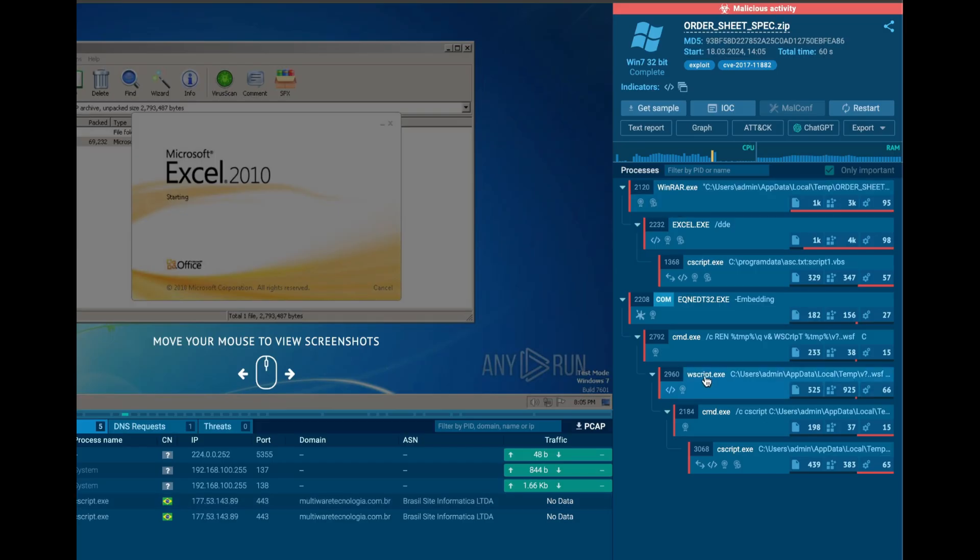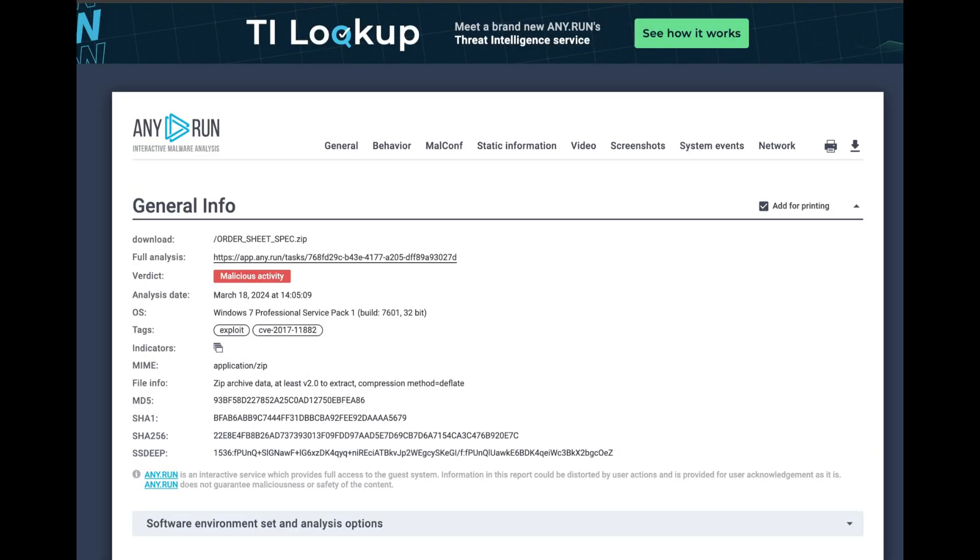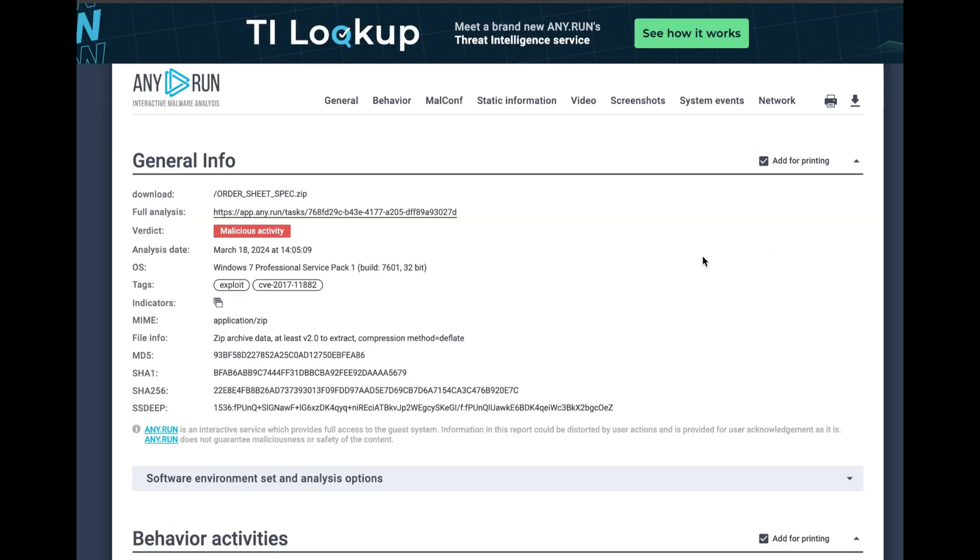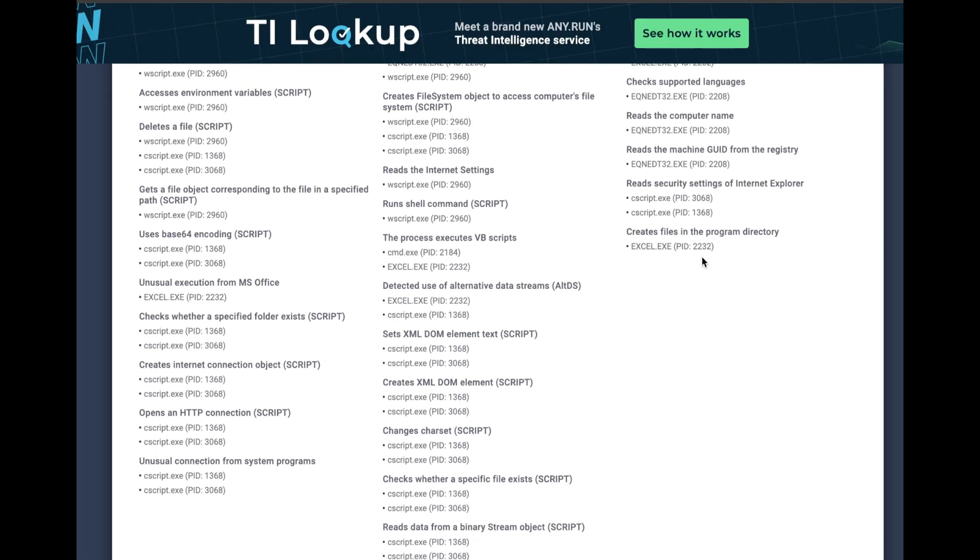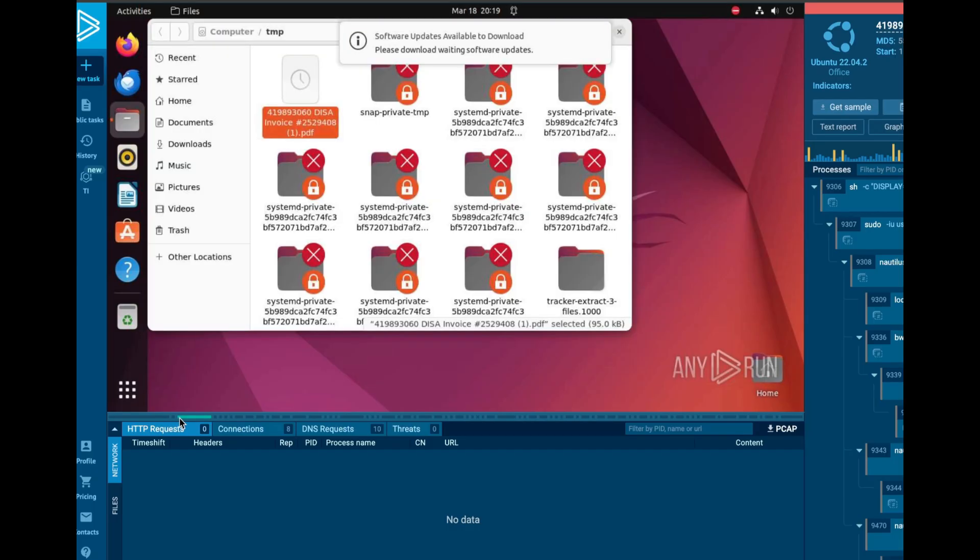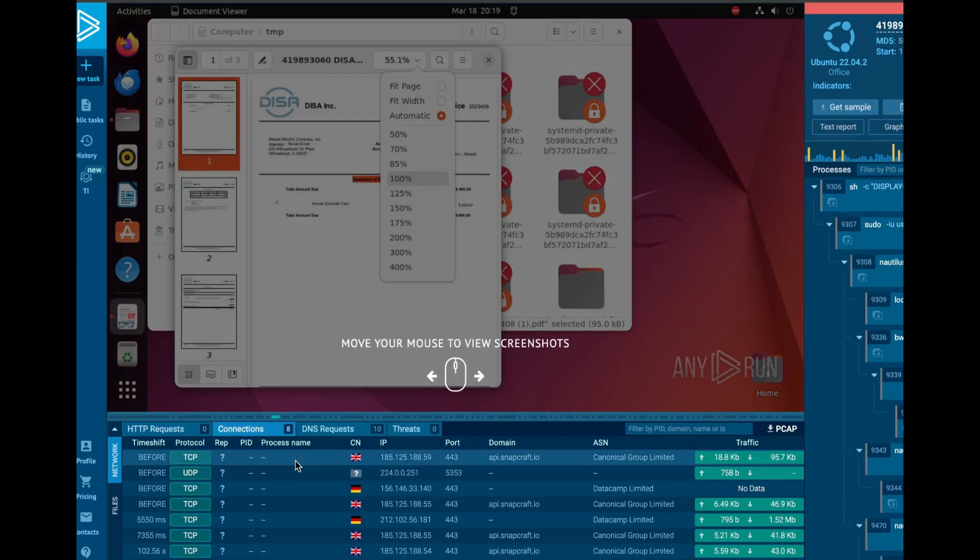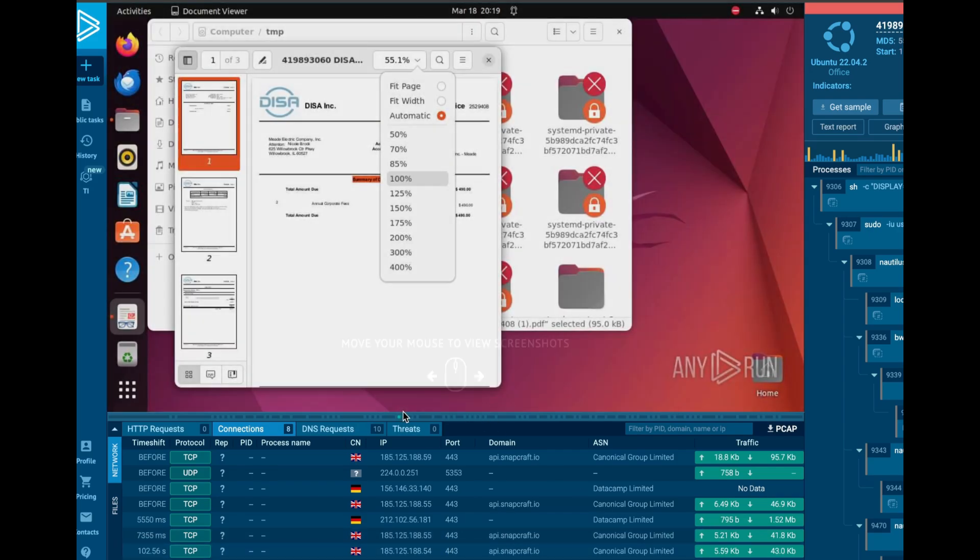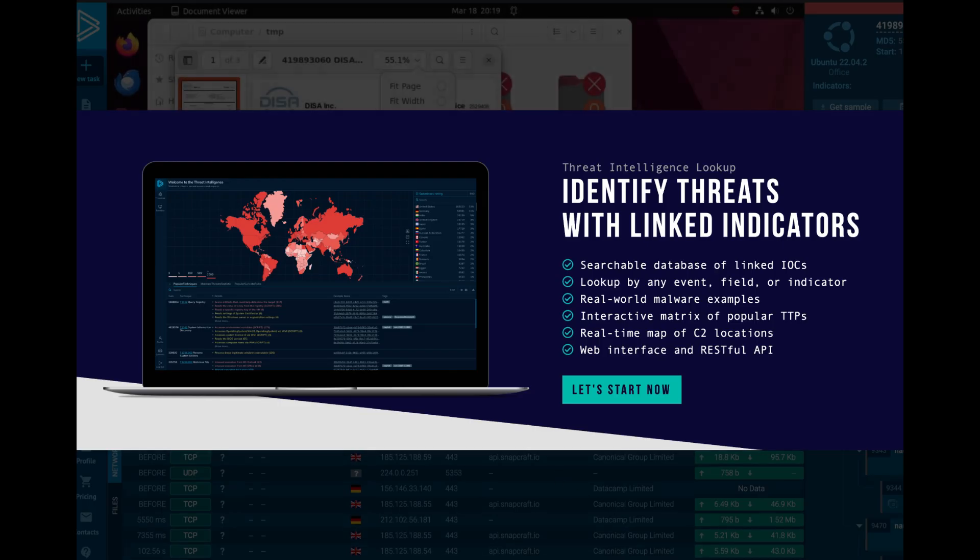Over in the processes, we can see some commands being run on behalf of the user. And clicking on the text report gives us a full rundown of all the activities AnyRun has flagged as malicious. The team also recently added support for Linux, ensuring analysis capabilities across a wide range of malware samples.